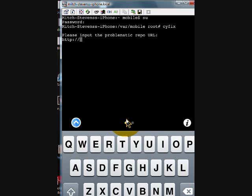Once it loads up, type in 'cyfix' and right here is where you're going to put your problematic repo URL. I have written down a list of repos on my device, but I don't have the specific one I need right now.